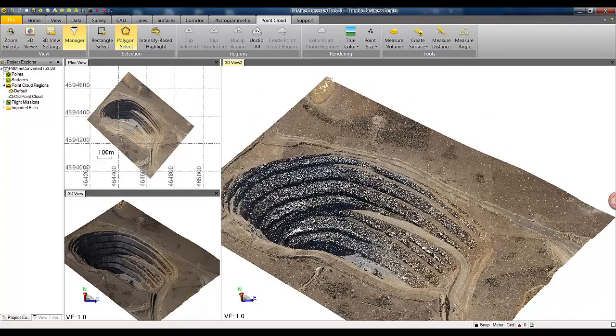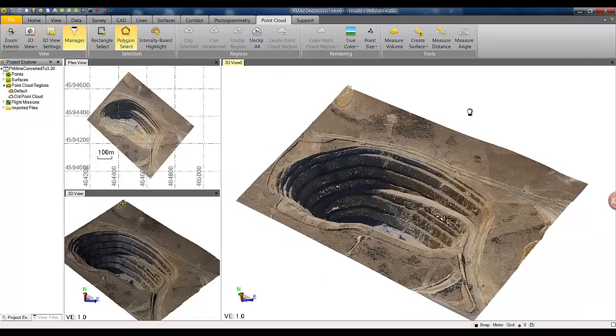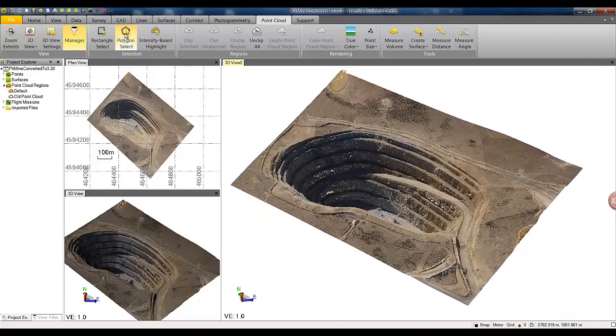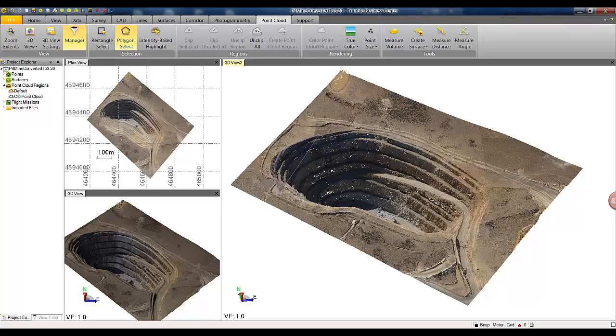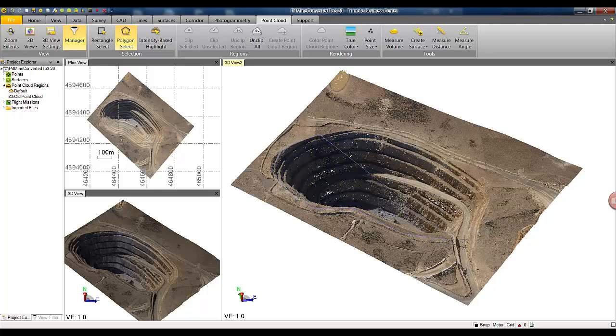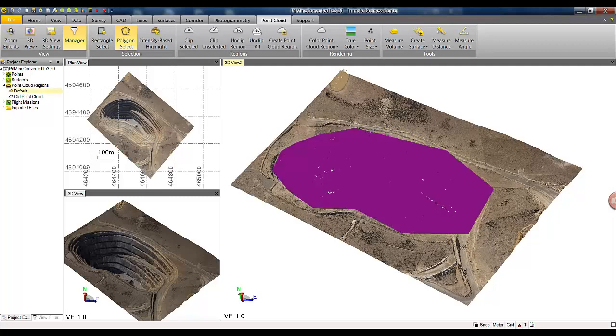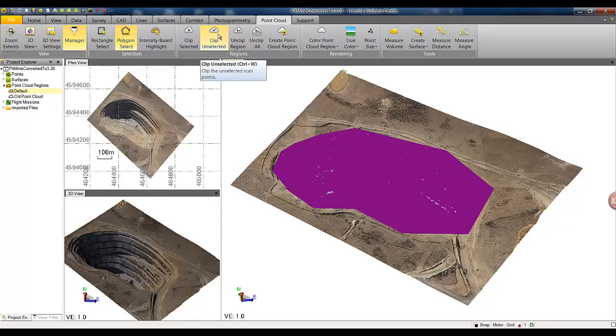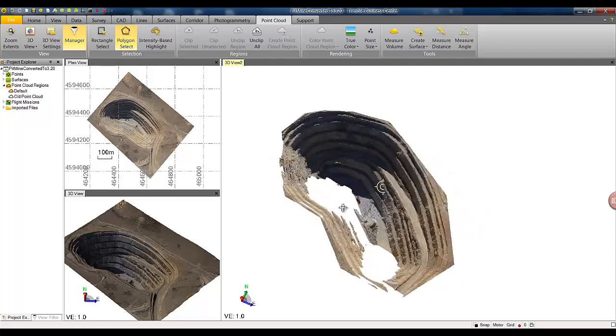We have enabled a polygon select command that works not only on point clouds but also other objects in TBC. By holding the left click and releasing it we are entering the polygon select mode. If we go around this rim quickly we can select the point cloud that we want and we can remove anything that we don't want outside of the selection by selecting clip unselected.